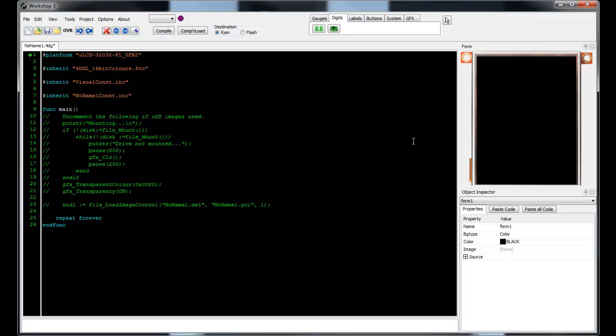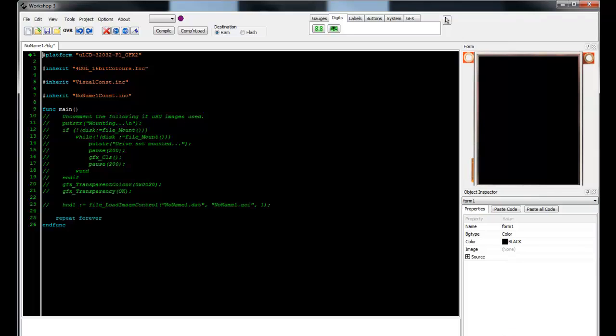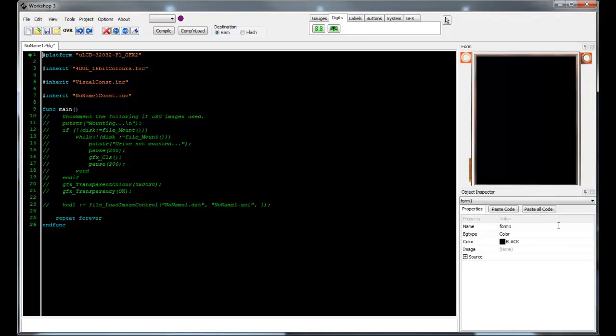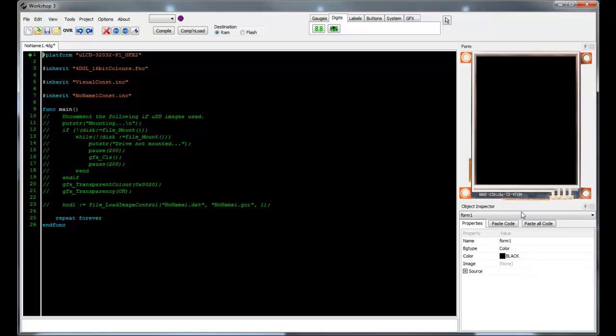Take a moment to observe the new environment that 4D Workshop has taken on. In particular, these are the tabs at the top of the screen and the side panel which now contains a simulated display and editable fields below.